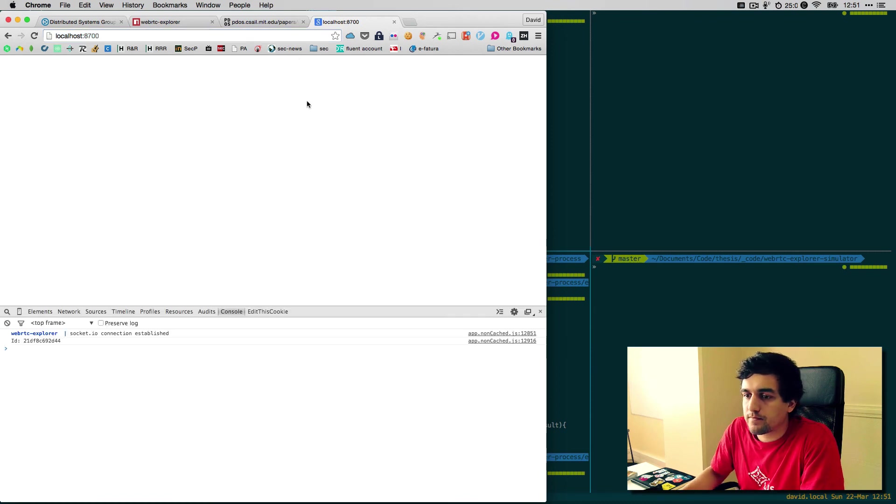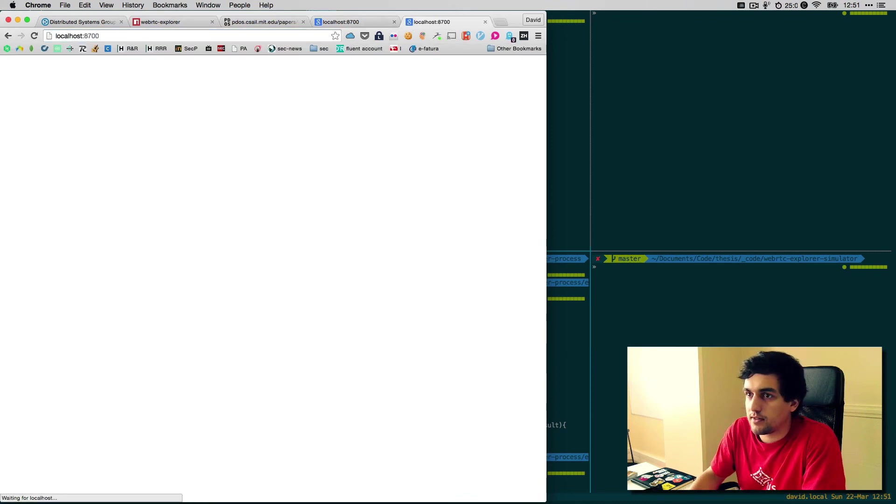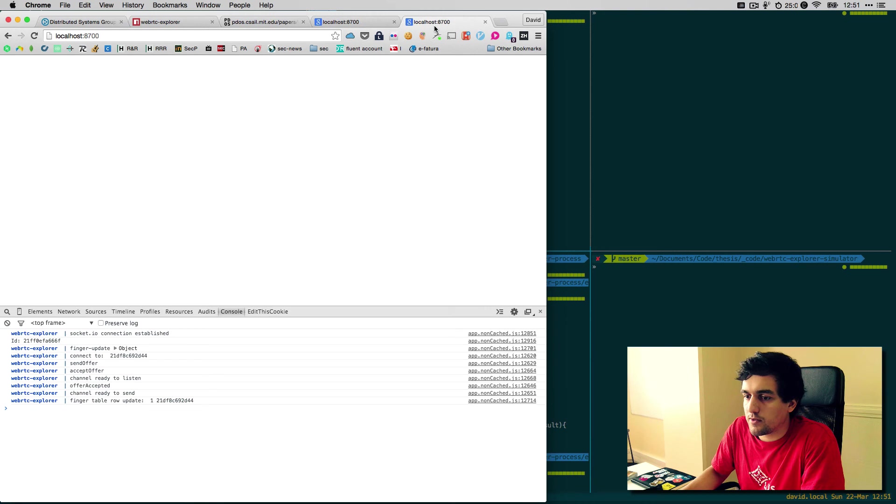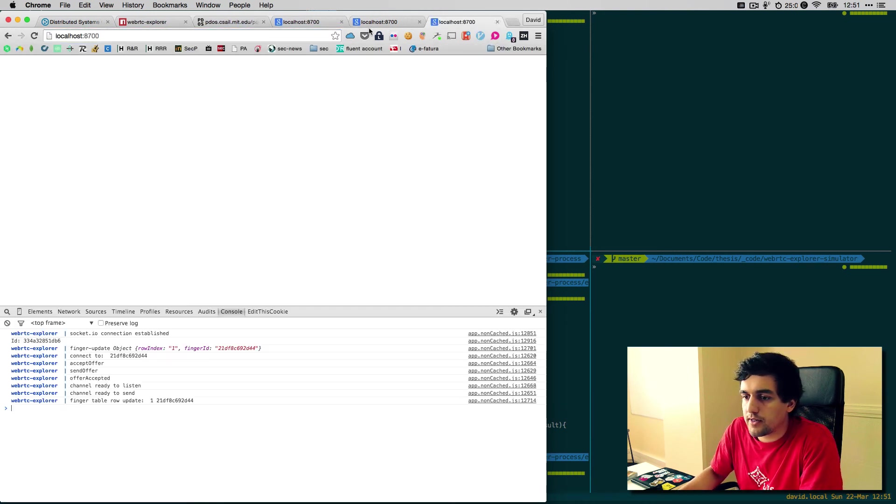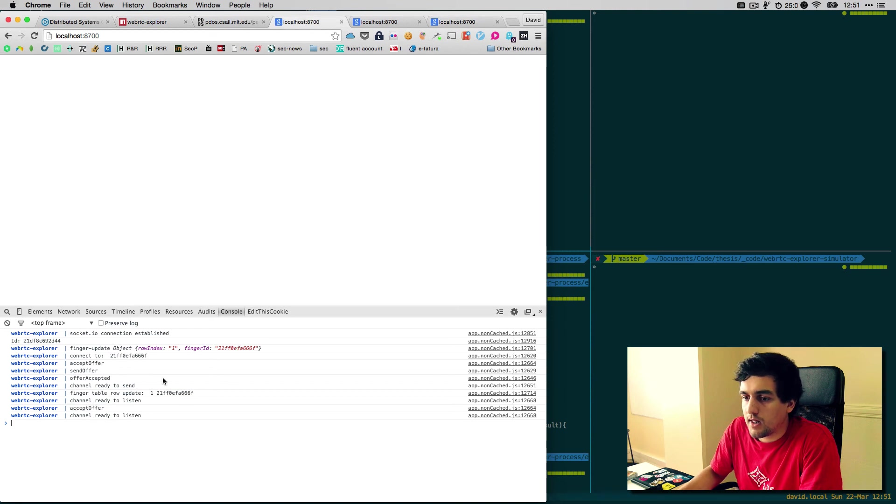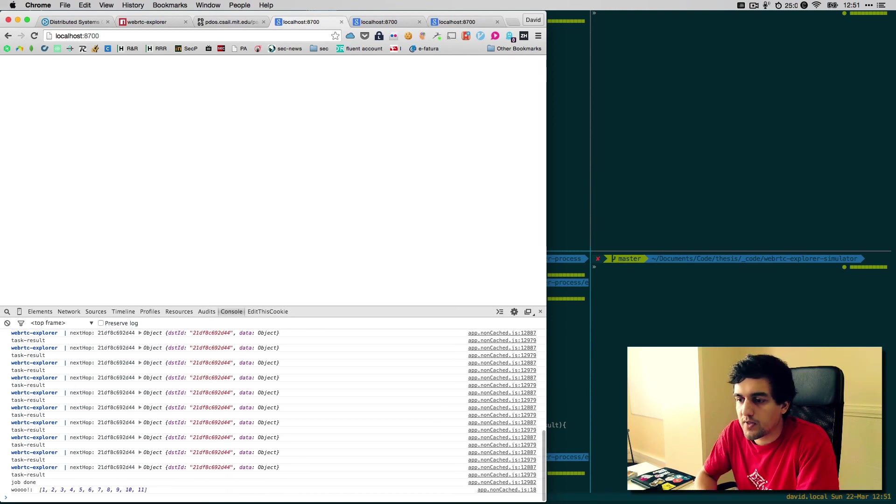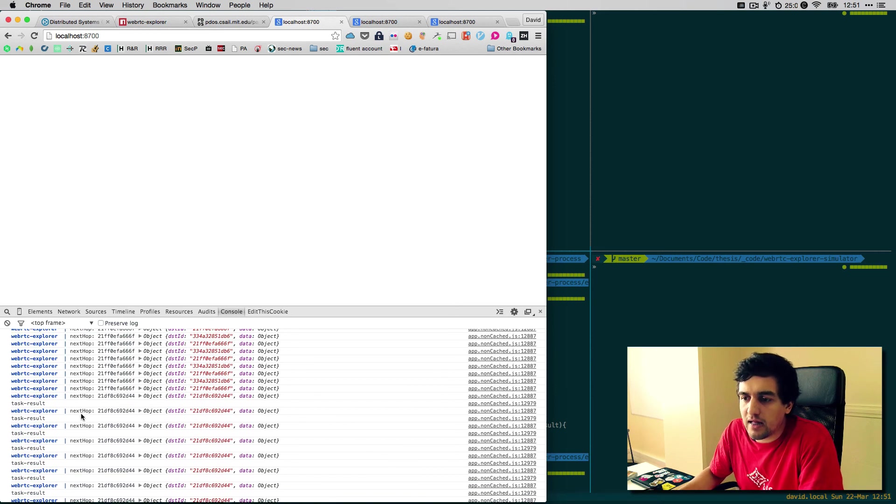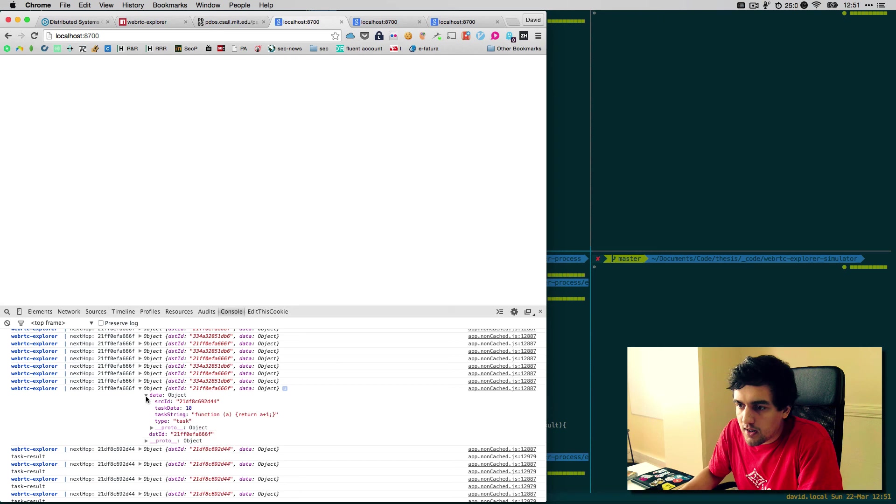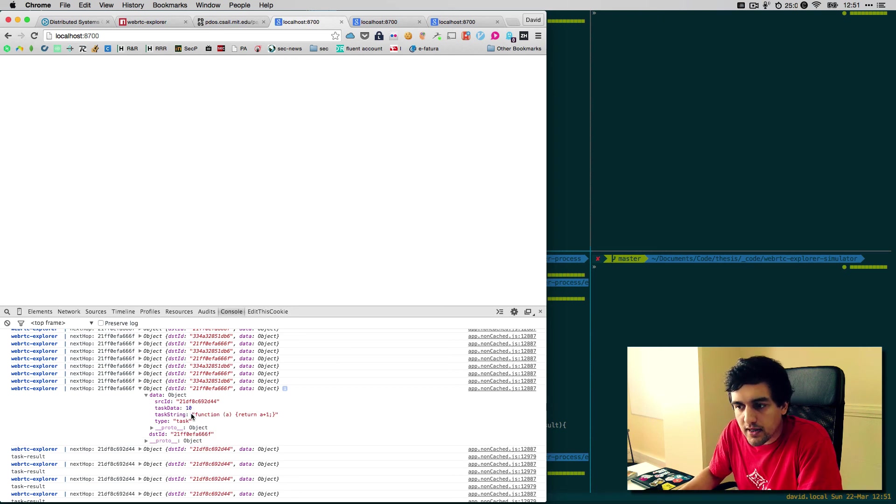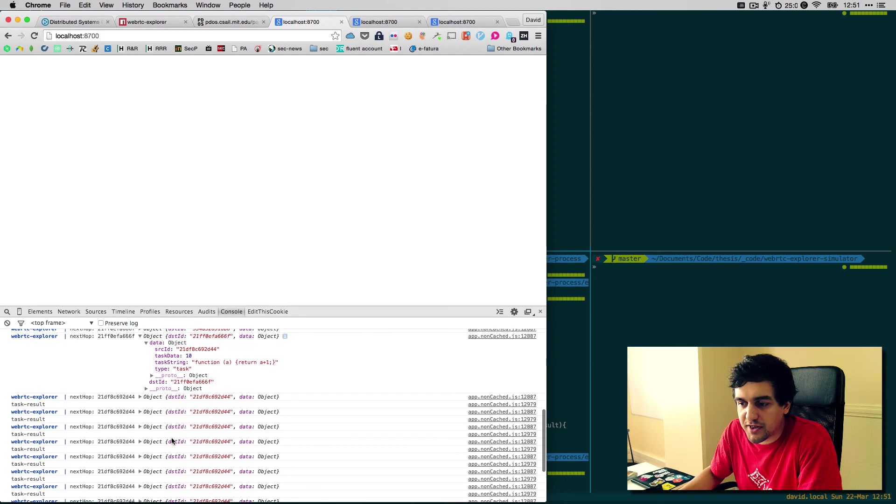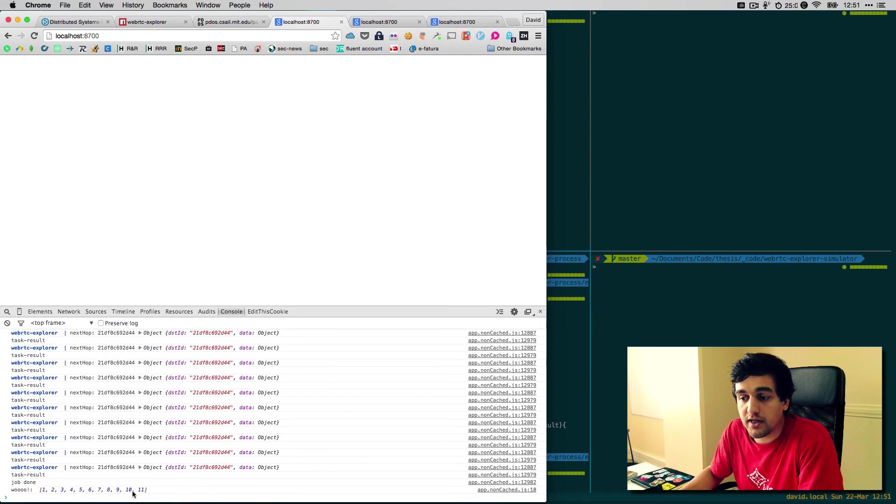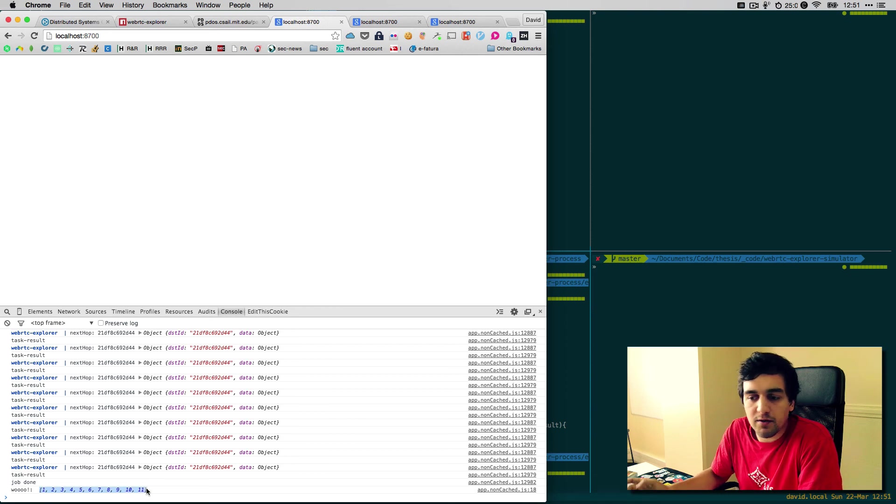Let's try it out. Nodes are connecting. And what happened here? Basically, it created a message with the function and the data and sent it to a node on the network that was available to execute its computation. In the end, when we gathered all the results, we printed out the results.